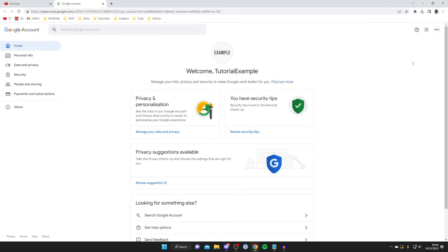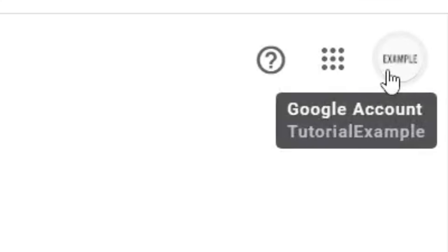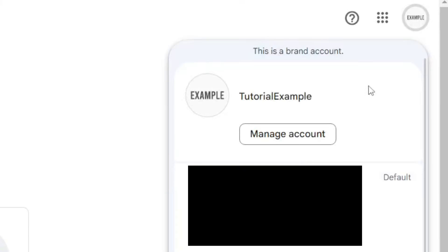Now what you need to do is switch to your default Google account, because with YouTube channels you have something called brand accounts. So I'll show you what this means. Go to the top right of YouTube, tap on your profile picture, and as you can see at the top this is the brand account. So what I need to do is switch to my default account here.